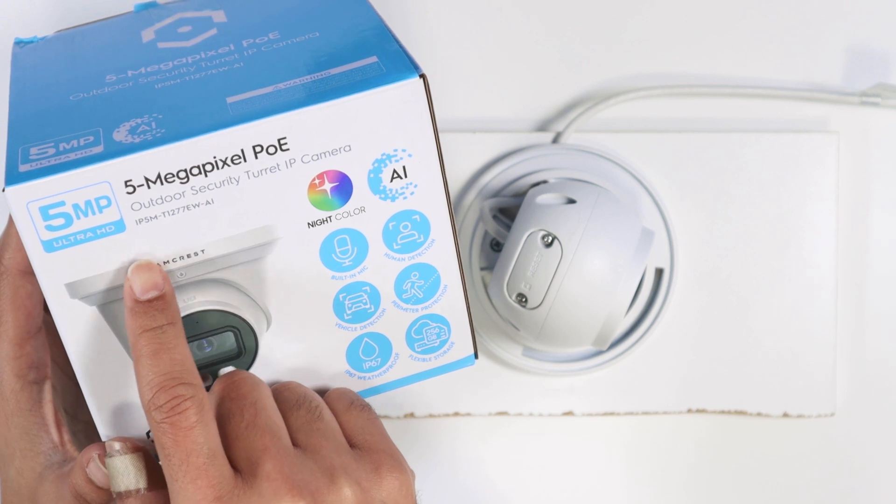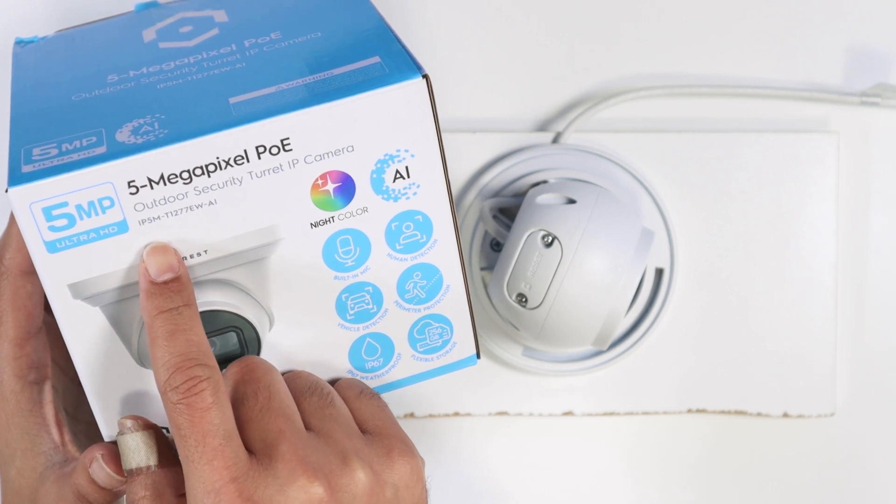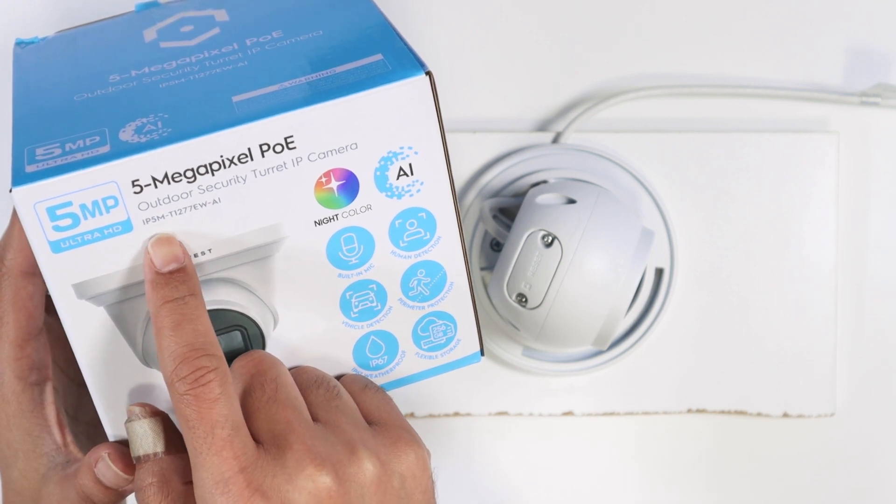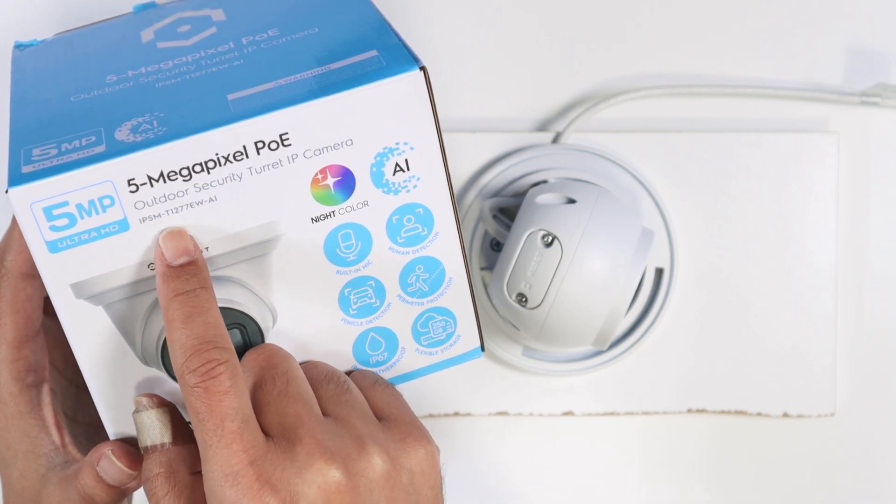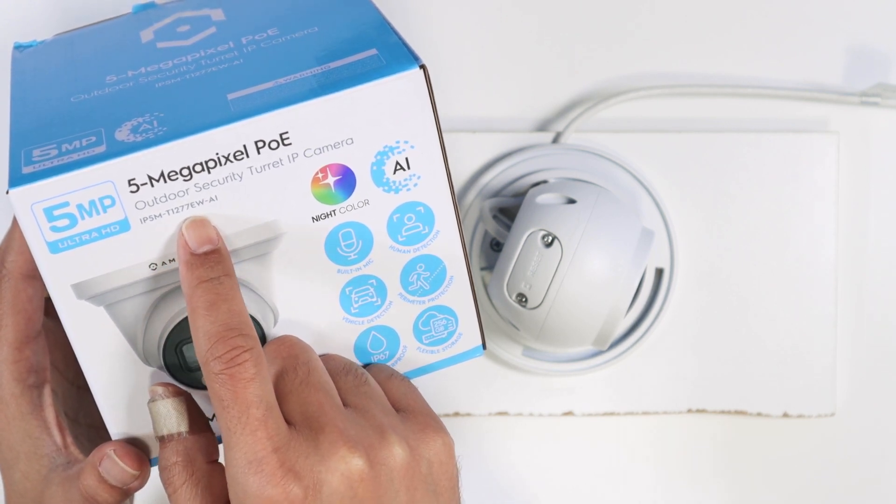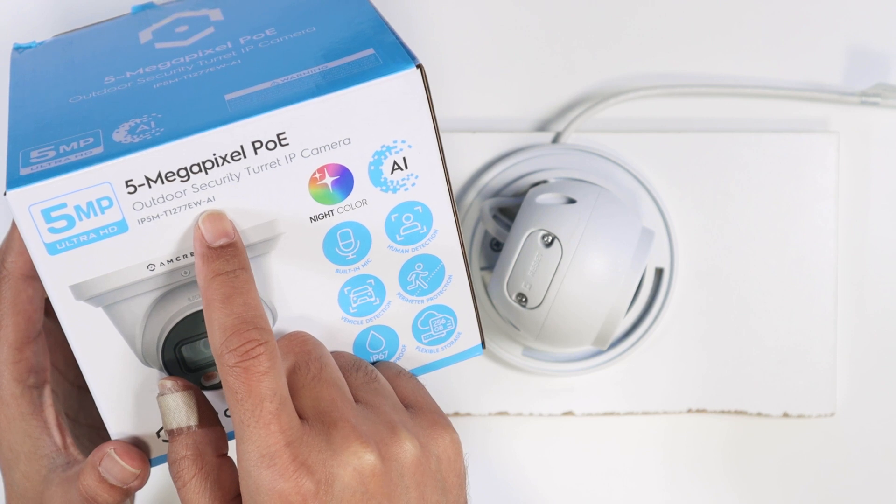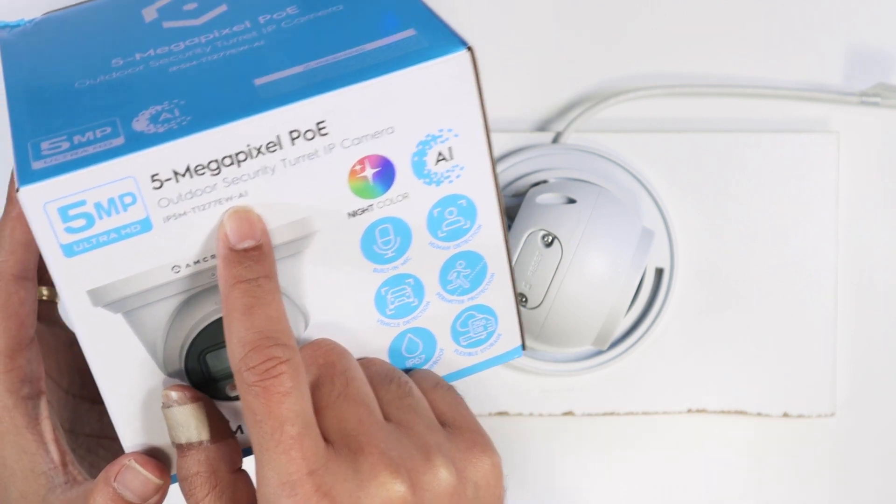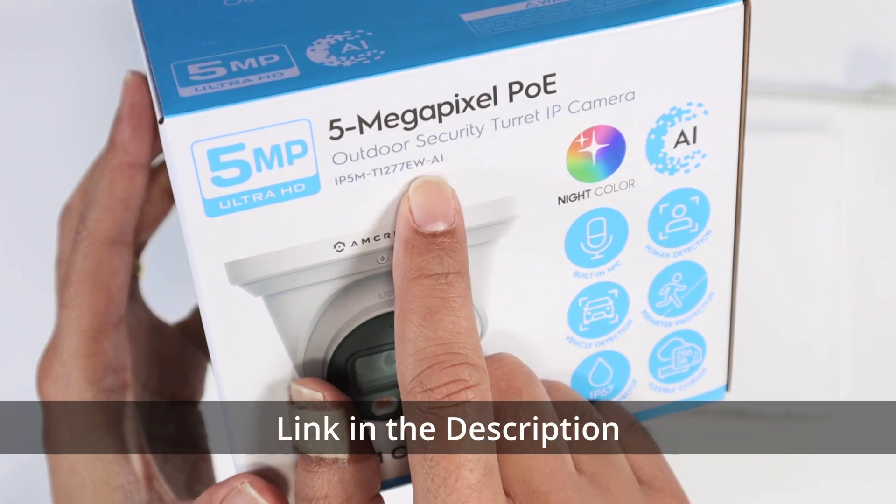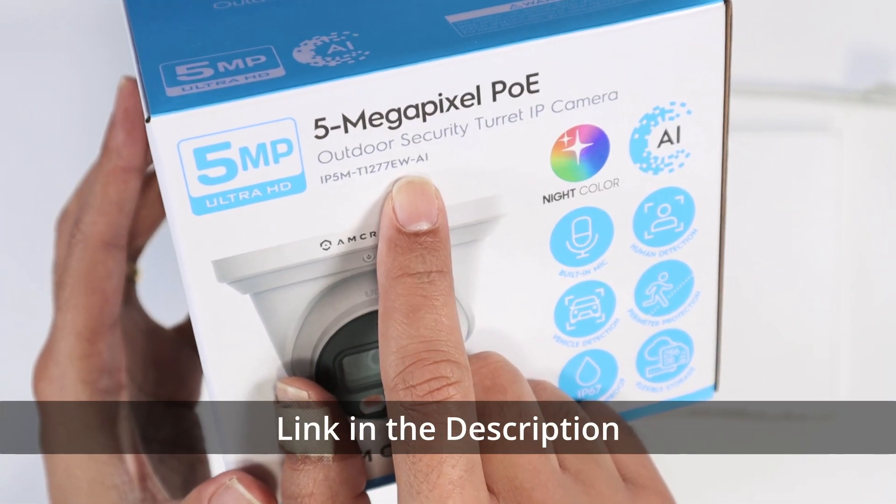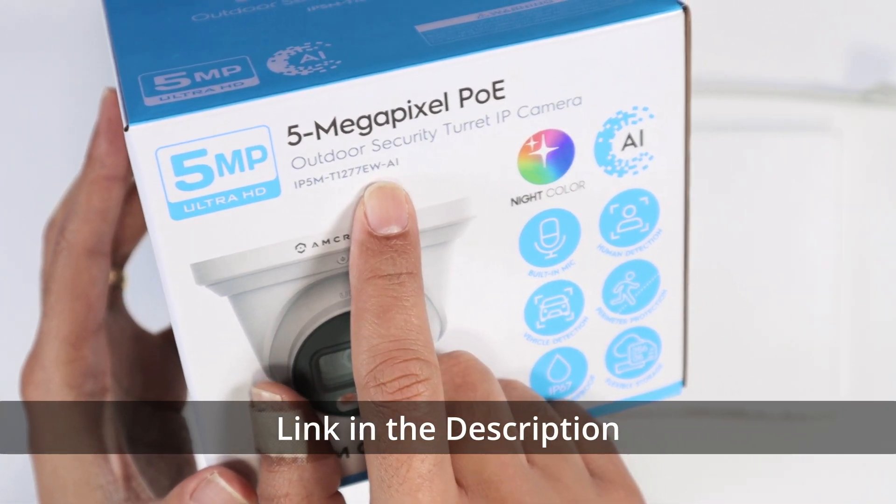So here I have this model. This is the IP5M T177EWAI. It's a turret camera from Amcrest.